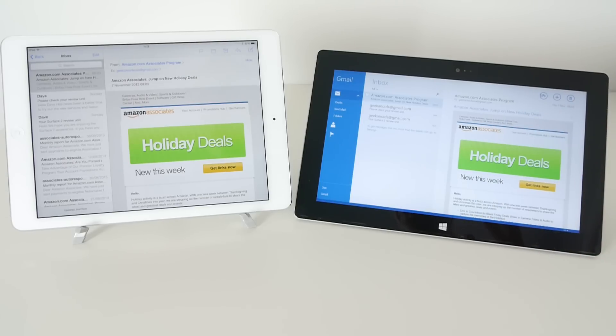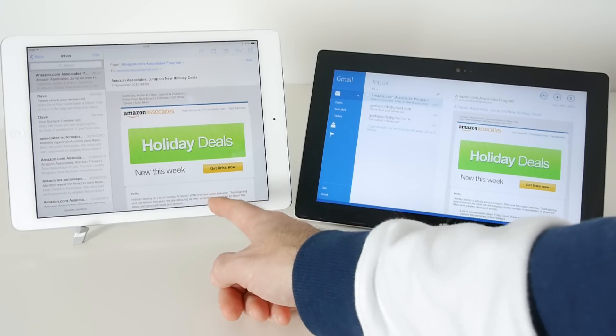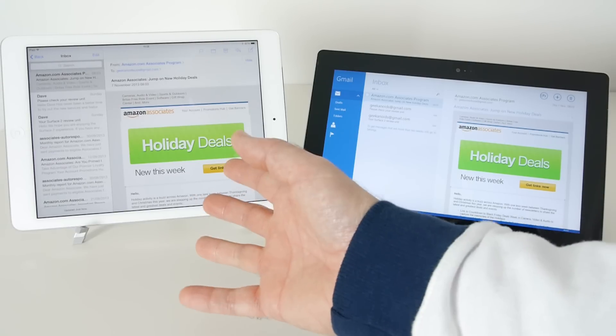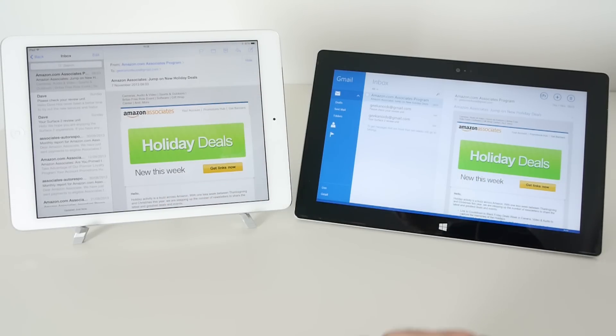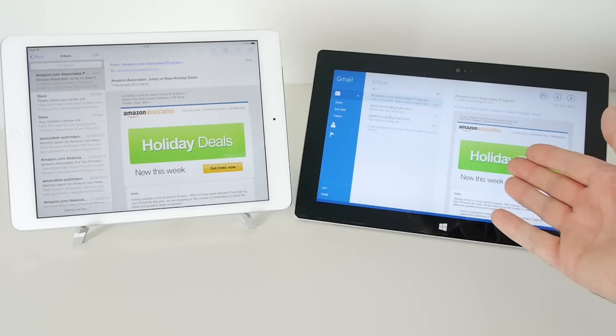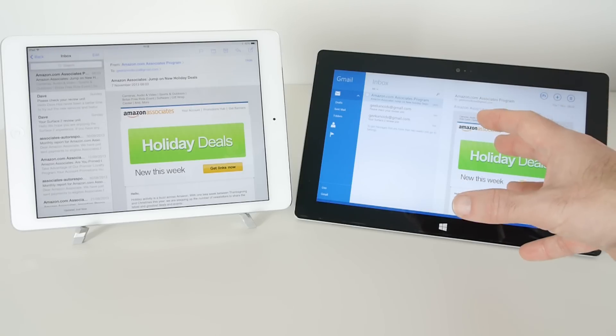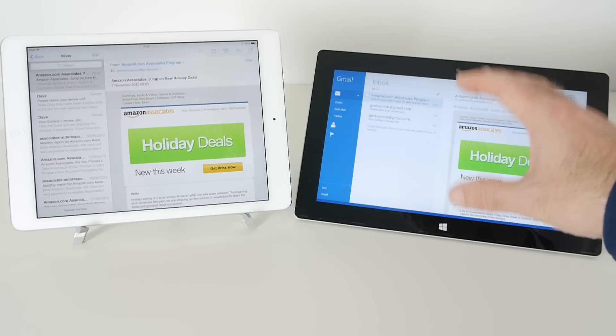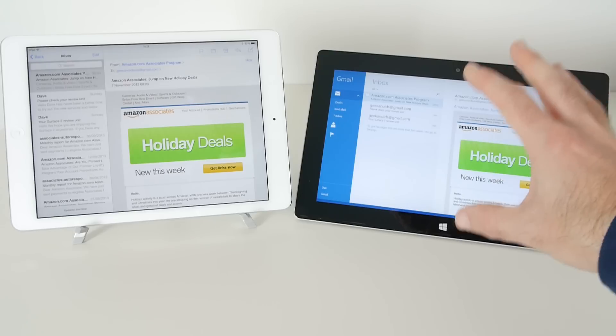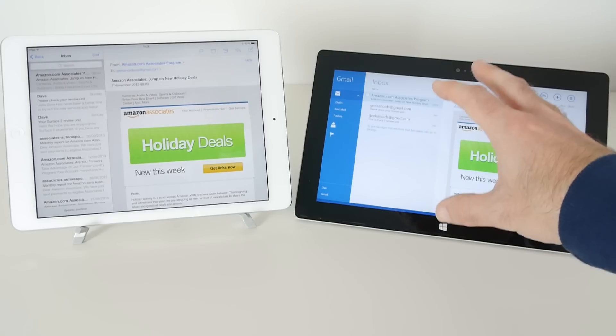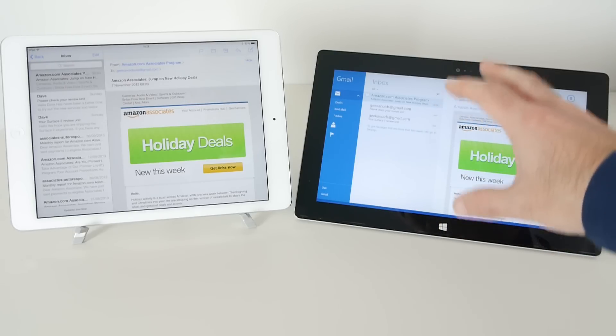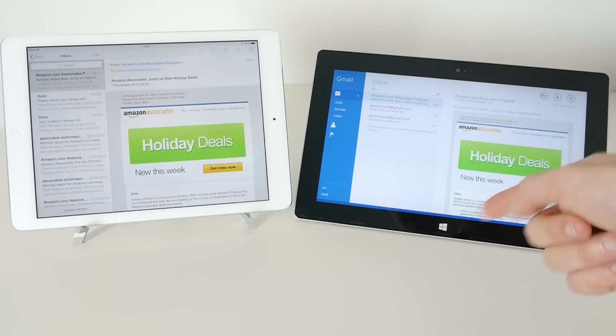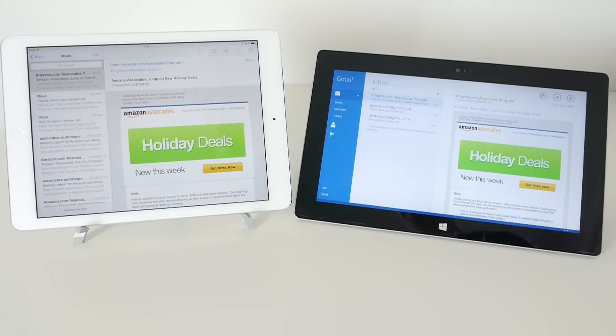Now in this particular video I'm going to be looking at an email application on the iPad Air - the standard Apple Mail application - and on the Surface 2 I'm going to be looking at the modern user interface, the tiled user interface email application, rather than Outlook which is also bundled with this device but is very different indeed.